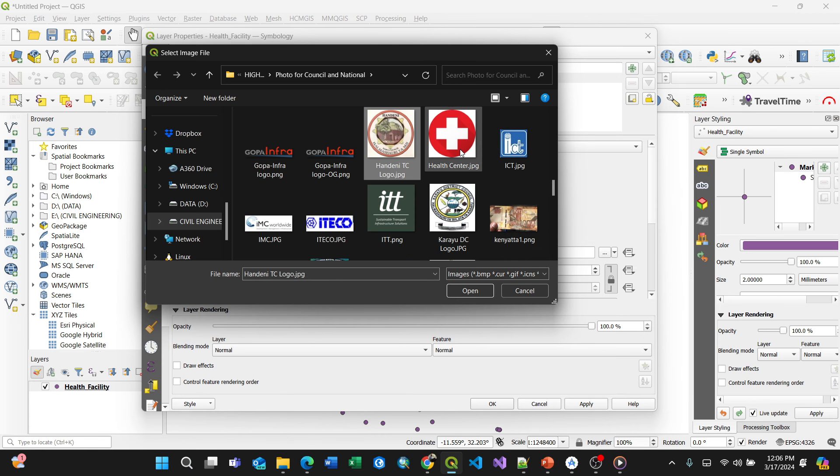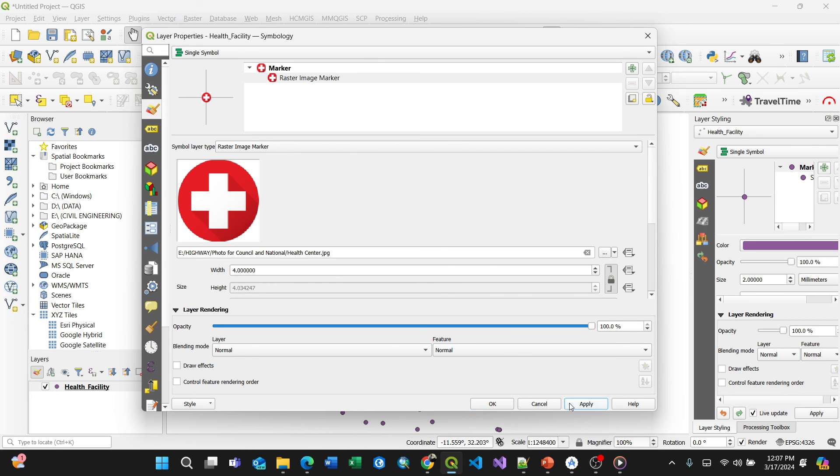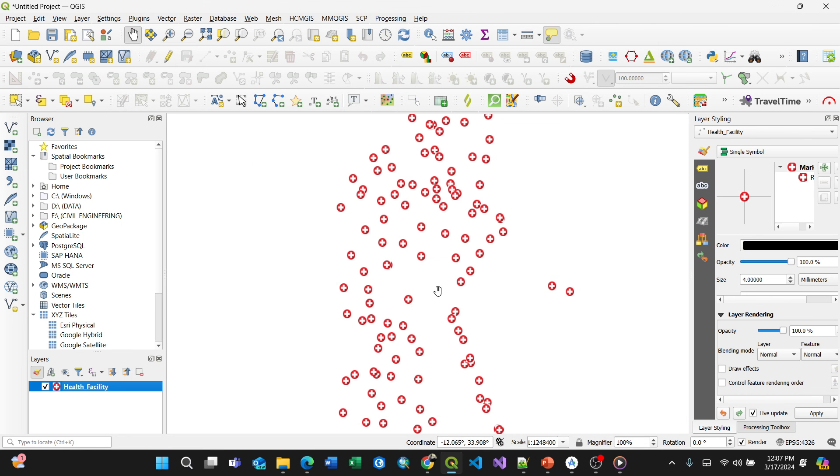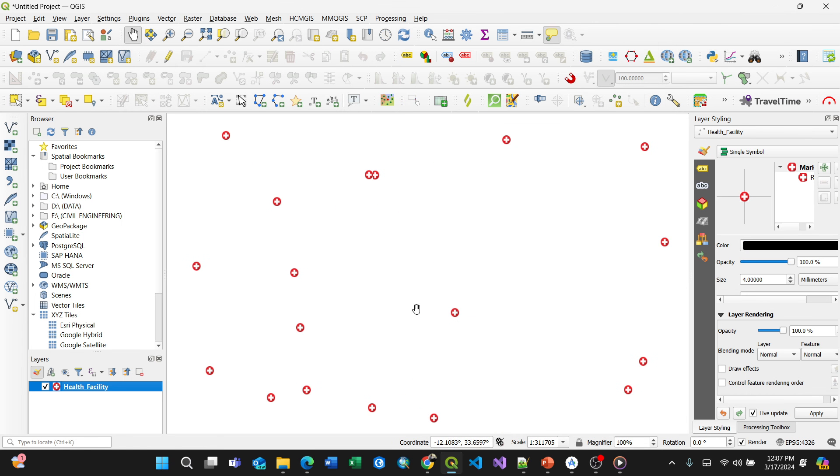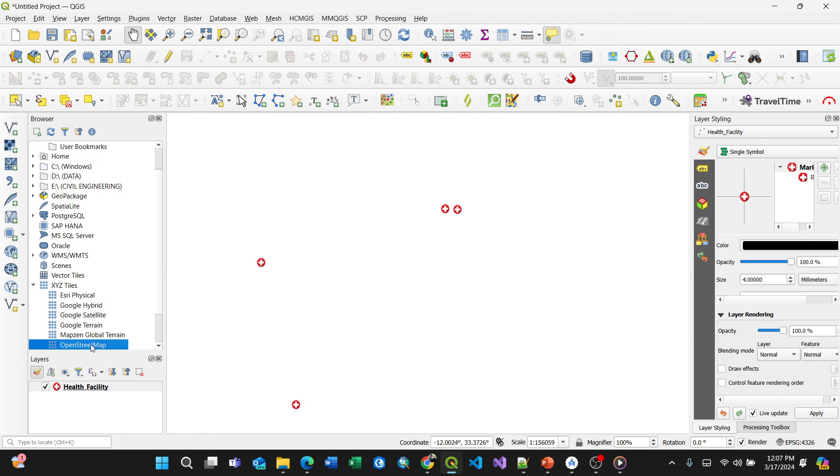This one here, health center. So you see, you can customize how big it looks on your screen. For my case I'll just put it like four, and it resizes here. By saying apply and okay, you see I have all of them like that. Bingo, something like that.